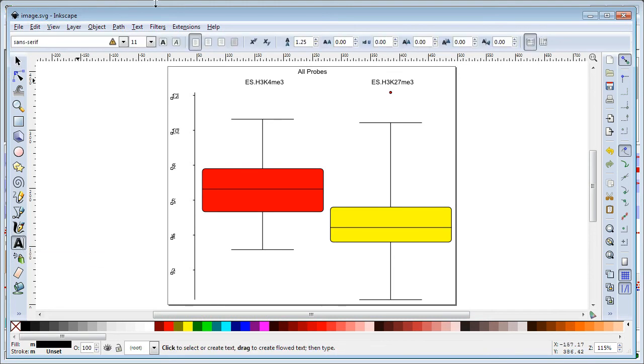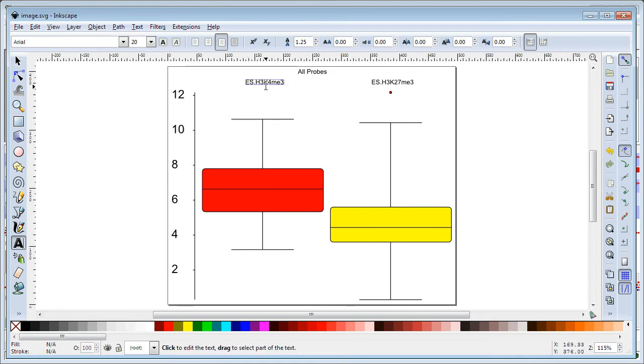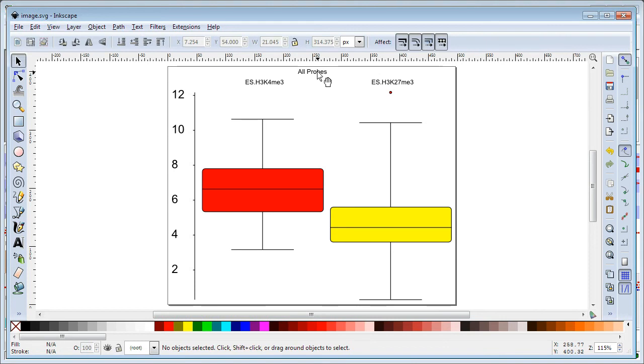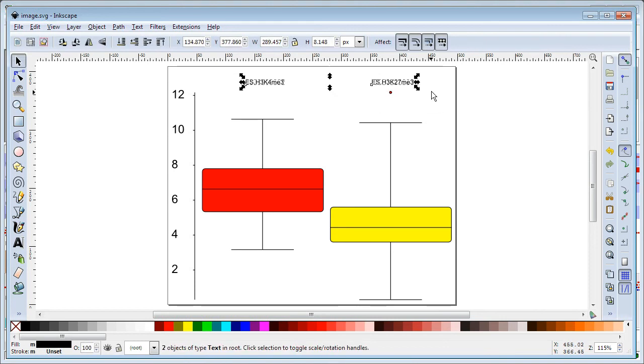If this axis is a little small I can make that bigger. I can also move things around, so if I want to get rid of the header at the top and maybe make these labels a little larger.